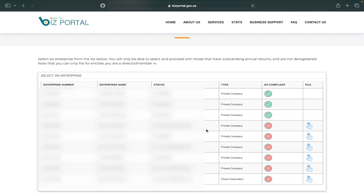With this profile you can see a number of companies, and there's a column labelled AR Compliant. If it's green with a tick, it means it's currently compliant and you don't have to file annual returns. However, if it's red with an X, it means it's already due for filing. I'm going to click the one I want to file a return for.